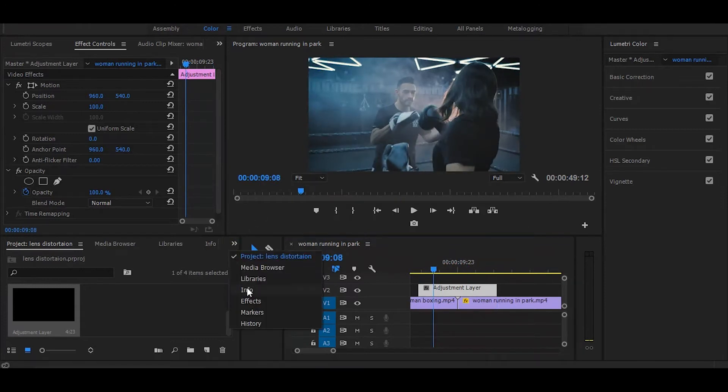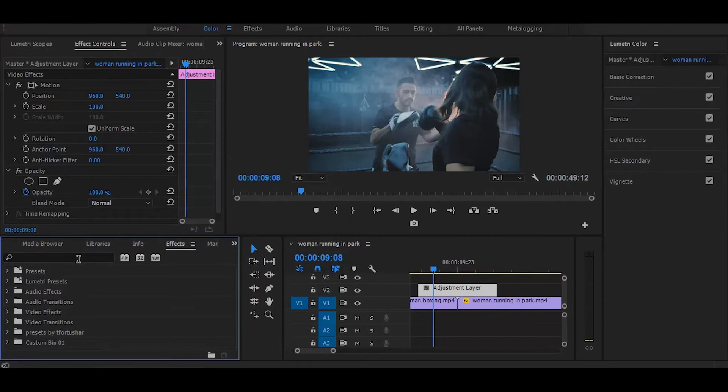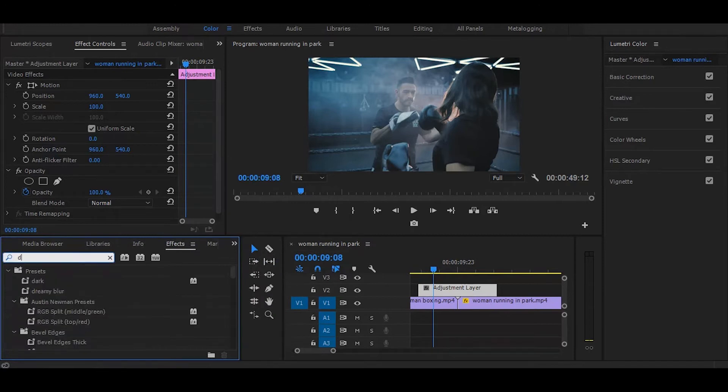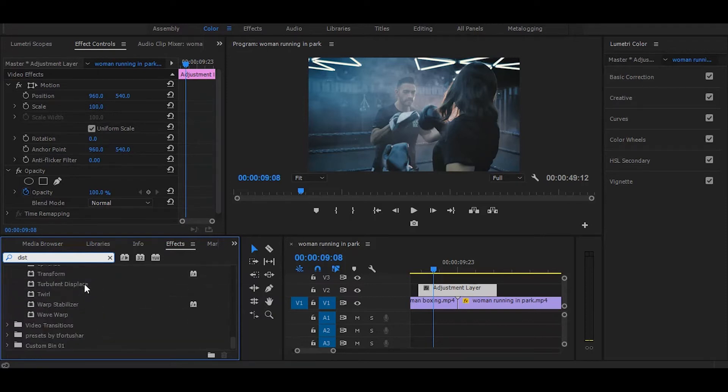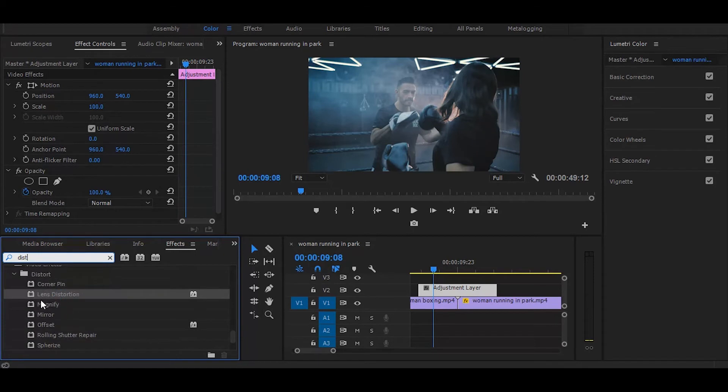Next go to the effects and search for lens distortion. Once you get it simply drag on adjustment layer.